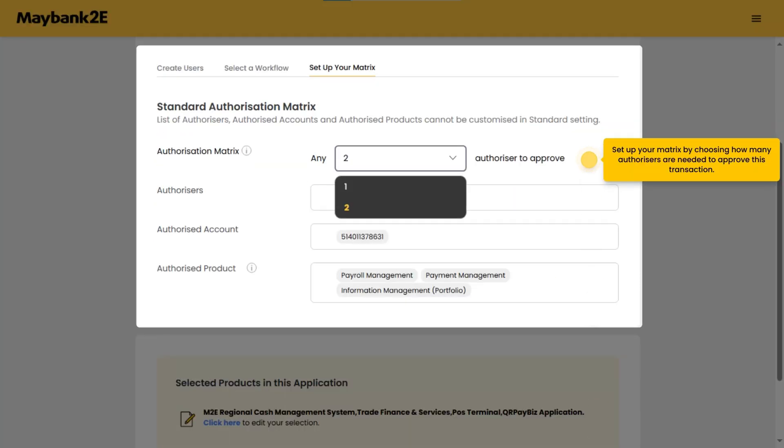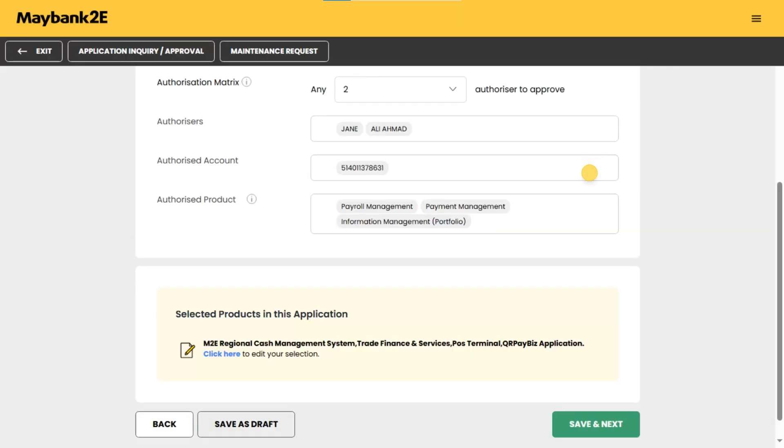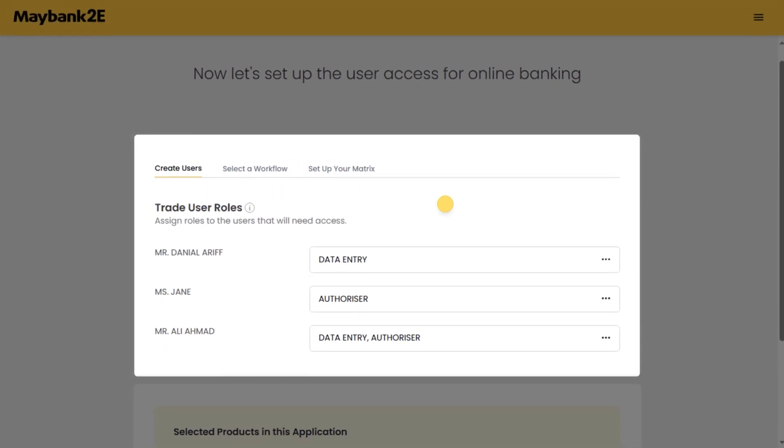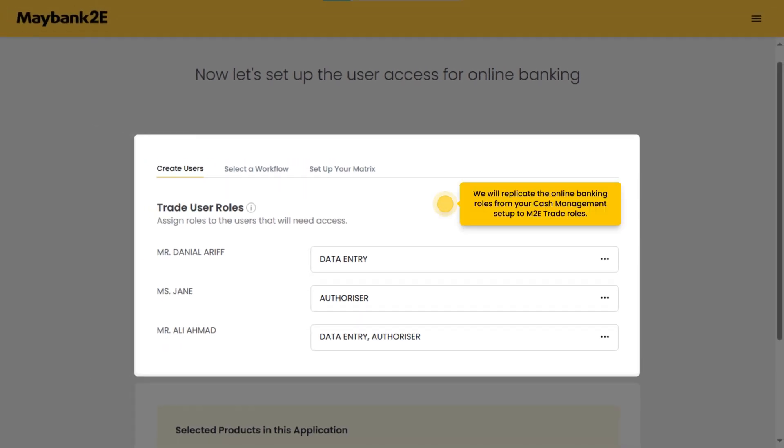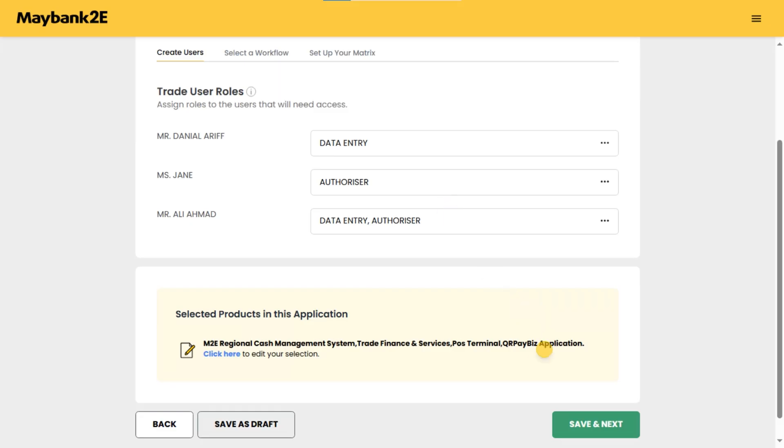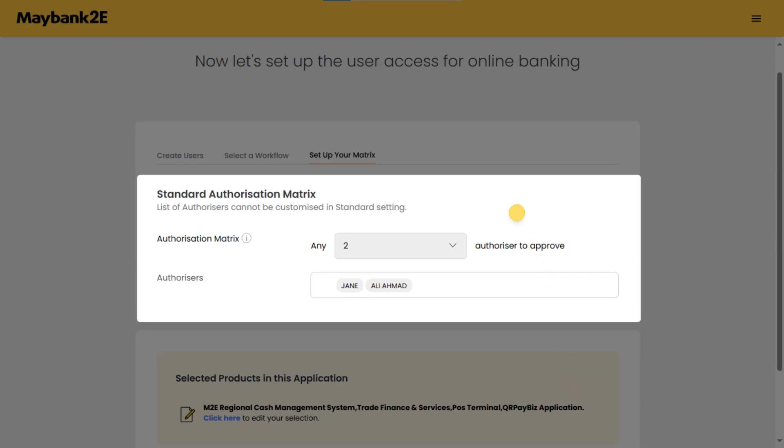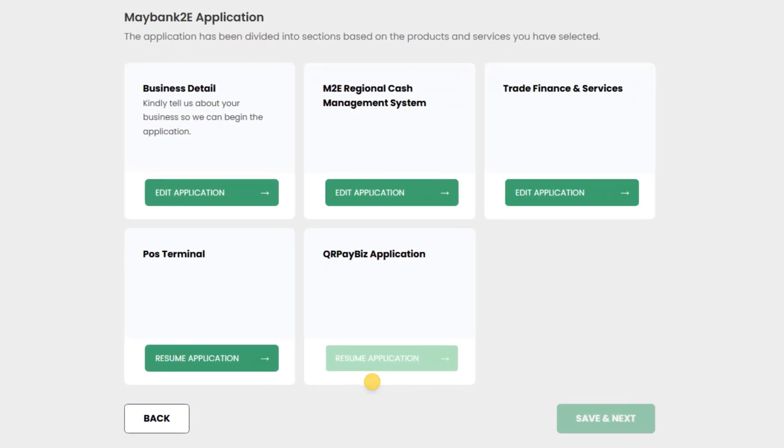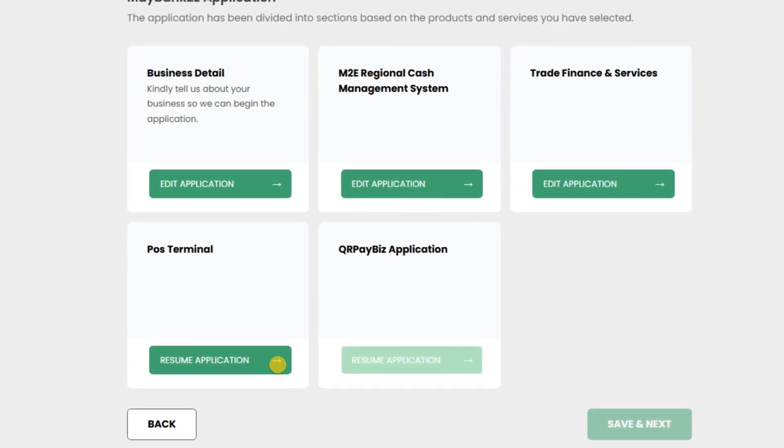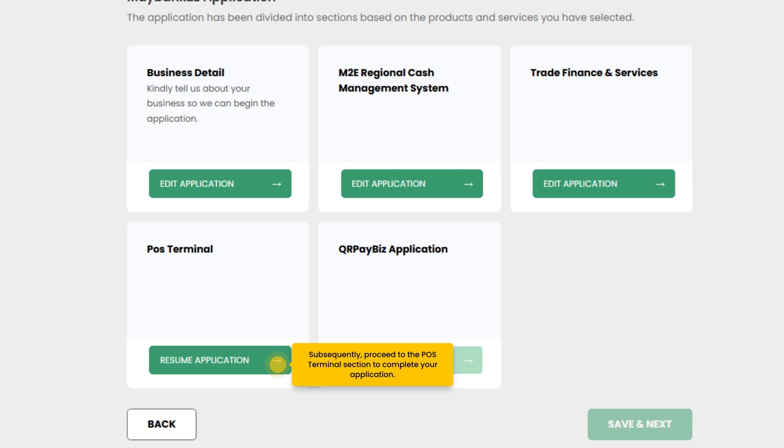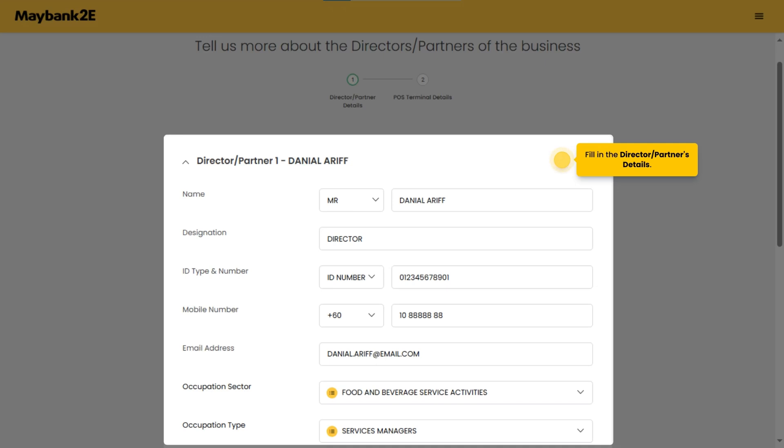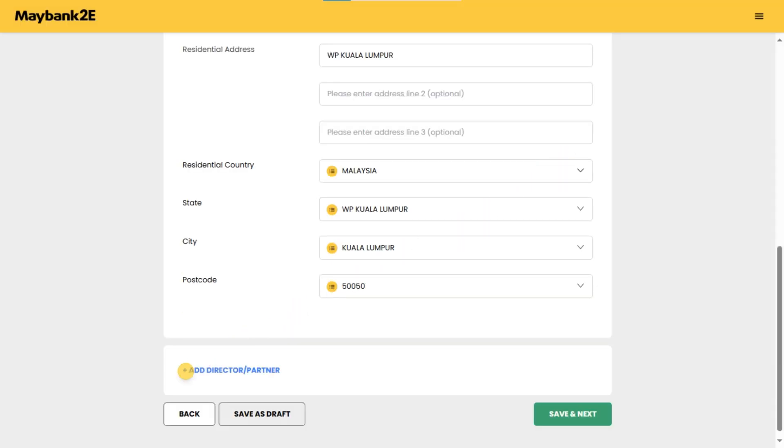Set up your matrix by choosing how many authorizers are needed to approve this transaction. To proceed, kindly complete this section for M2E trade details. We will replicate the online banking roles from your cash management setup to M2E trade roles. Similarly, we will replicate the authorization matrix from your cash management setup to M2E trade. Subsequently, proceed to the POS terminal section to complete your application. Fill in the director or partners details. Click to add on additional directors or partners.